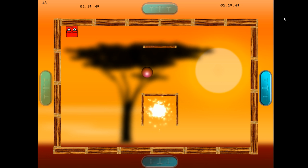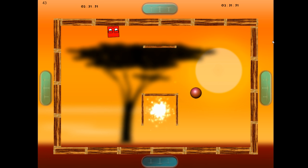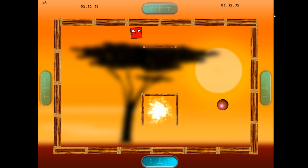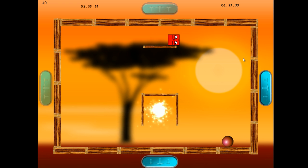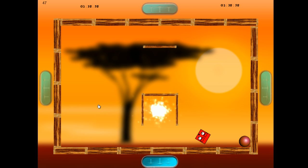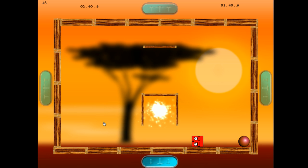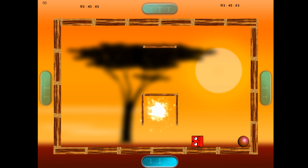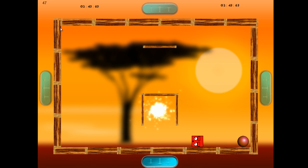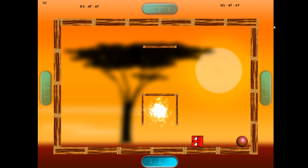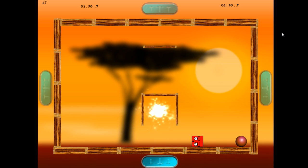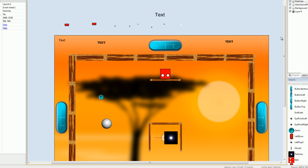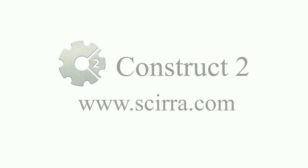Without a single moment's hesitation, Construct 2's physics engine is just absolutely fantastic. It's honestly what sold me on the product, and I look forward to using it in the future because, frankly, it's a lot of fun. That's my favorite feature with Construct 2.